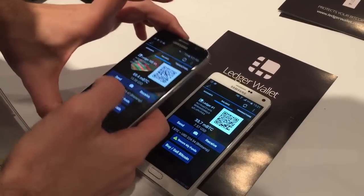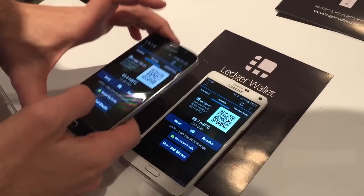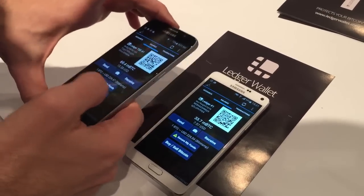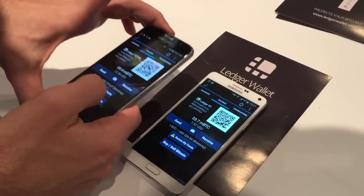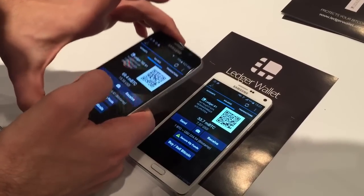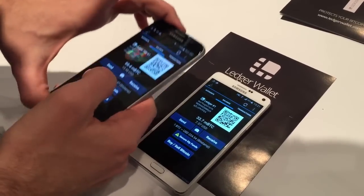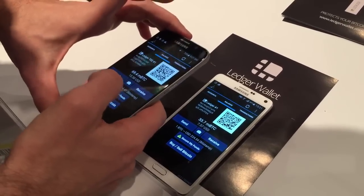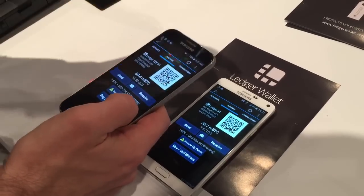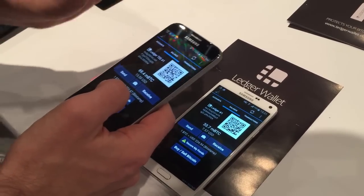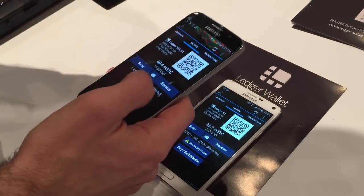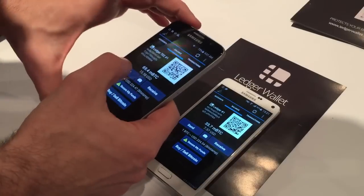Hi, we are demonstrating here the integration of Ledger Trustlet into Mycelium. Ledger Trustlet is a virtualized version of Ledger Wallet into the trusted execution environment of Android phones. So it behaves exactly like Ledger Wallet. The private keys stay in an environment that cannot be attacked by malware.